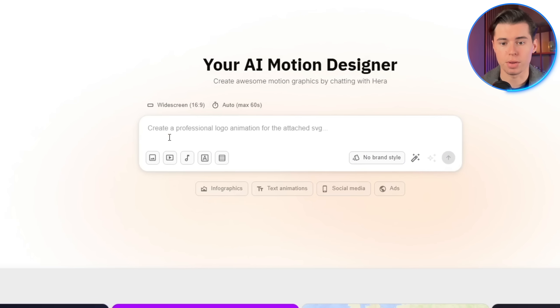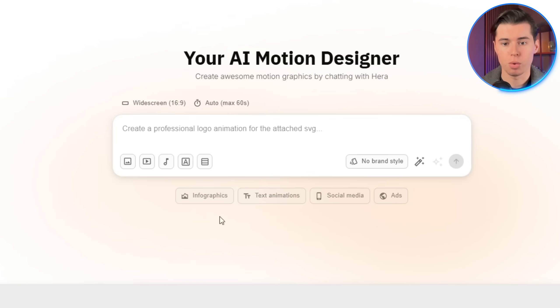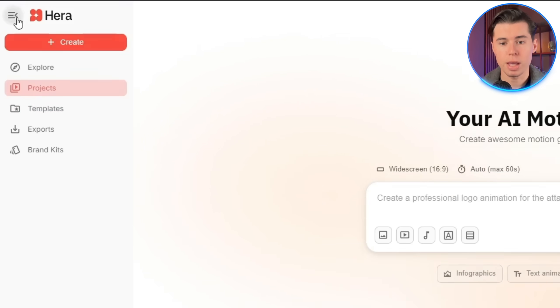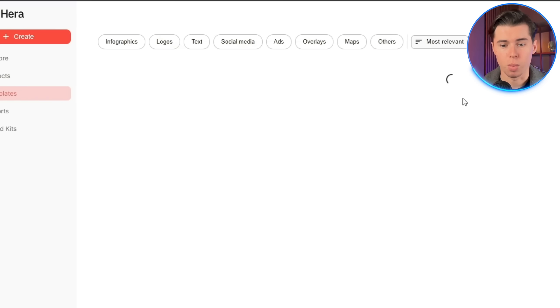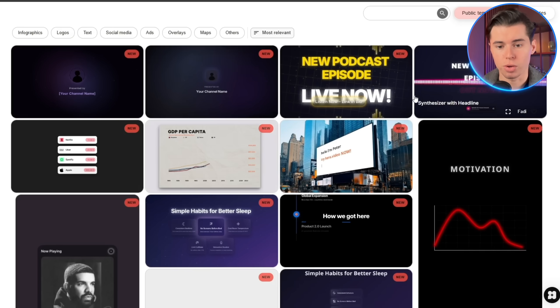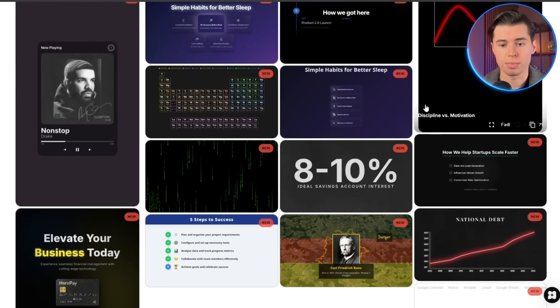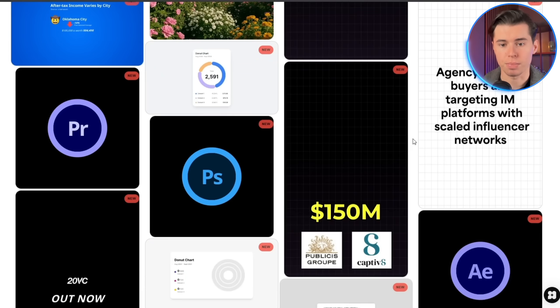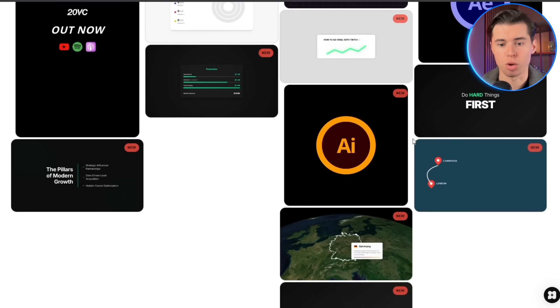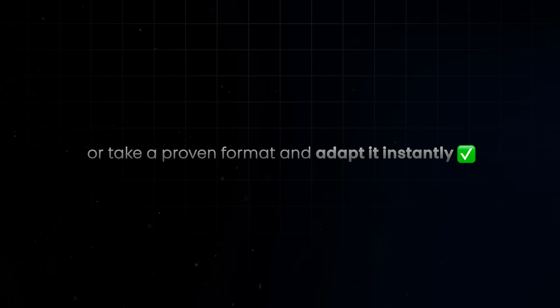There are two different ways to make a graphic. You can submit a prompt, which is you submitting text that describes what you would like to create, and you've got a template option, where you can choose between dozens of options and customize it with one single text prompt or simple manual editing. That means you can either start from scratch or take a proven format and adapt it instantly, saving you hours of manual work.